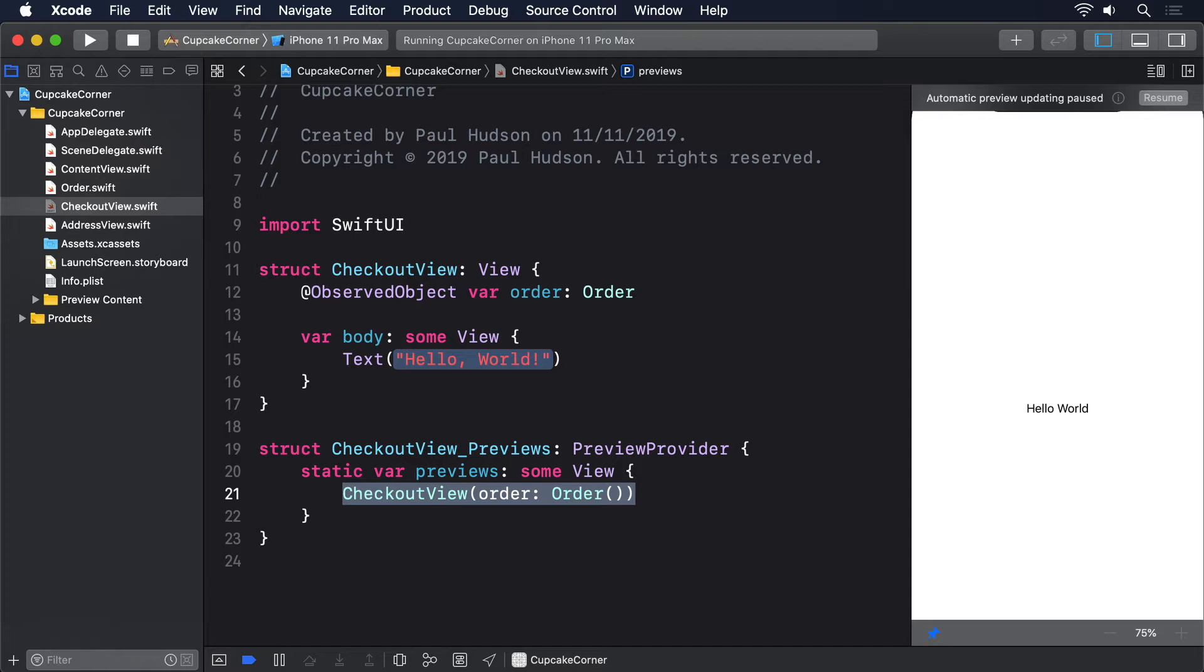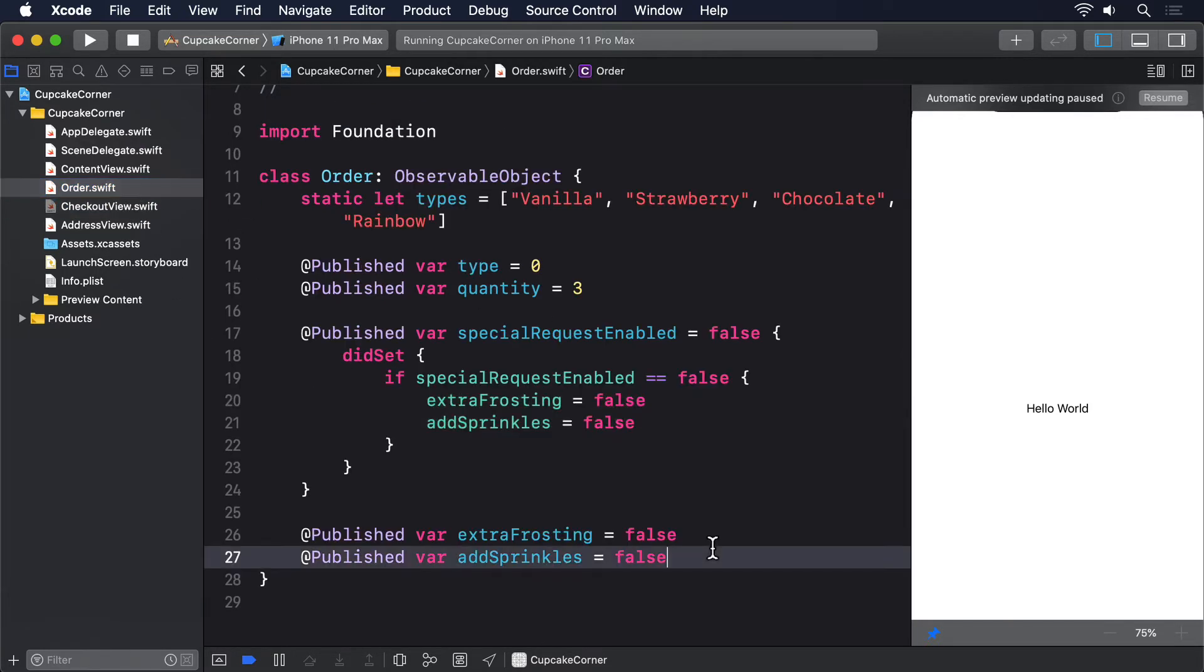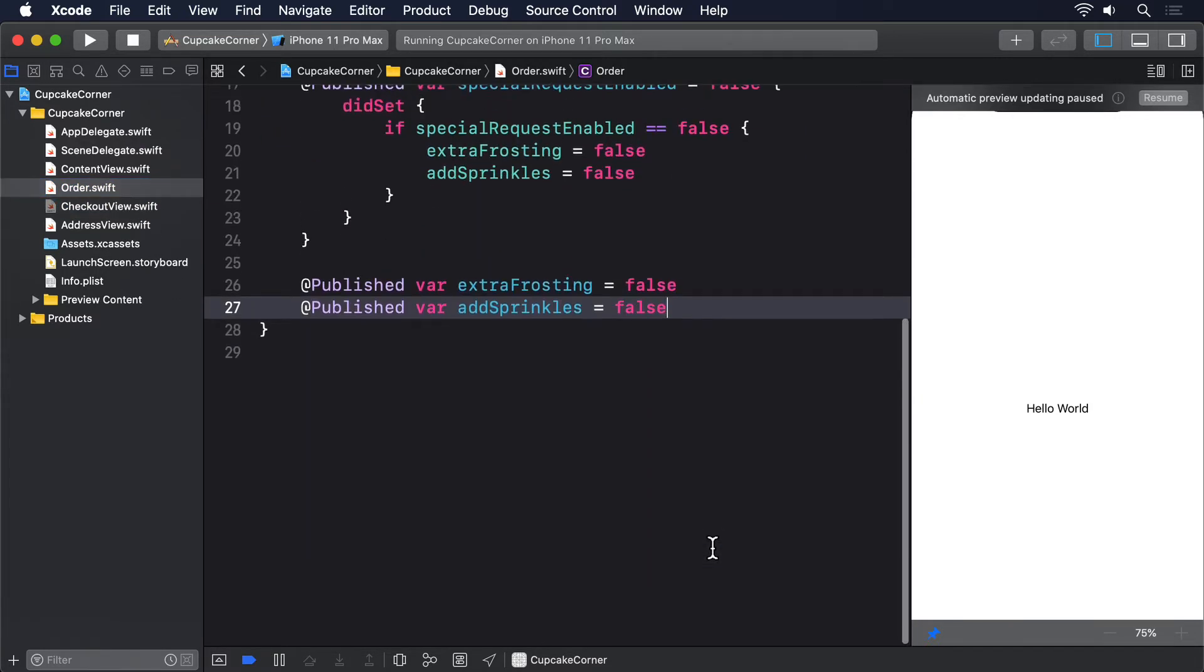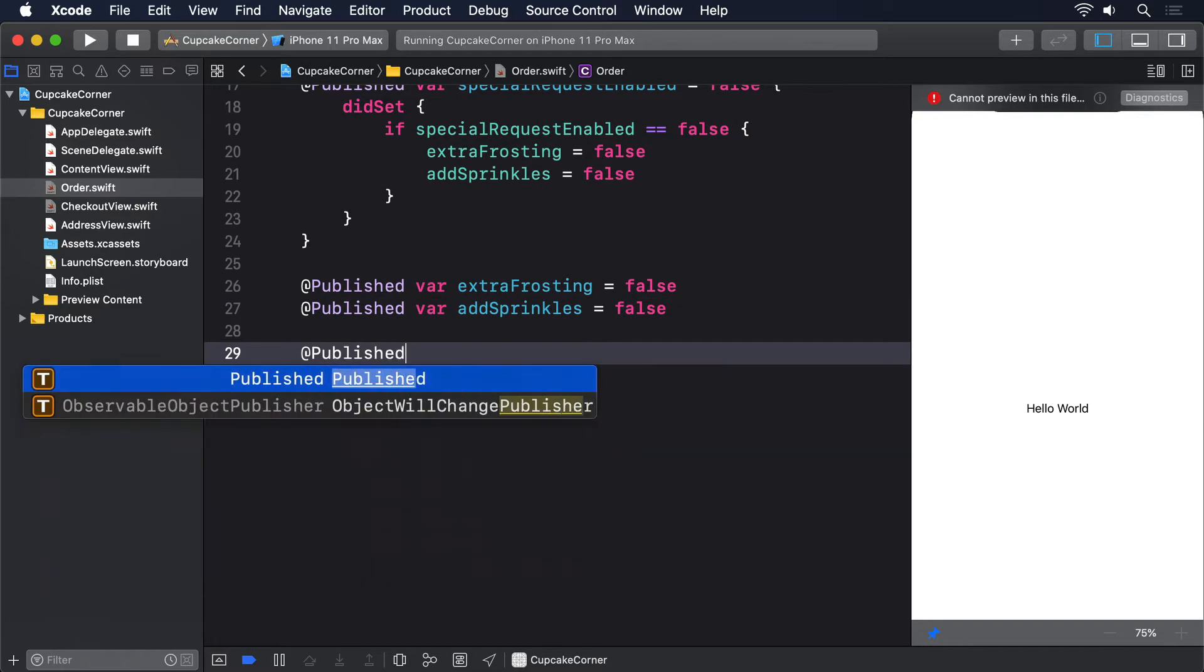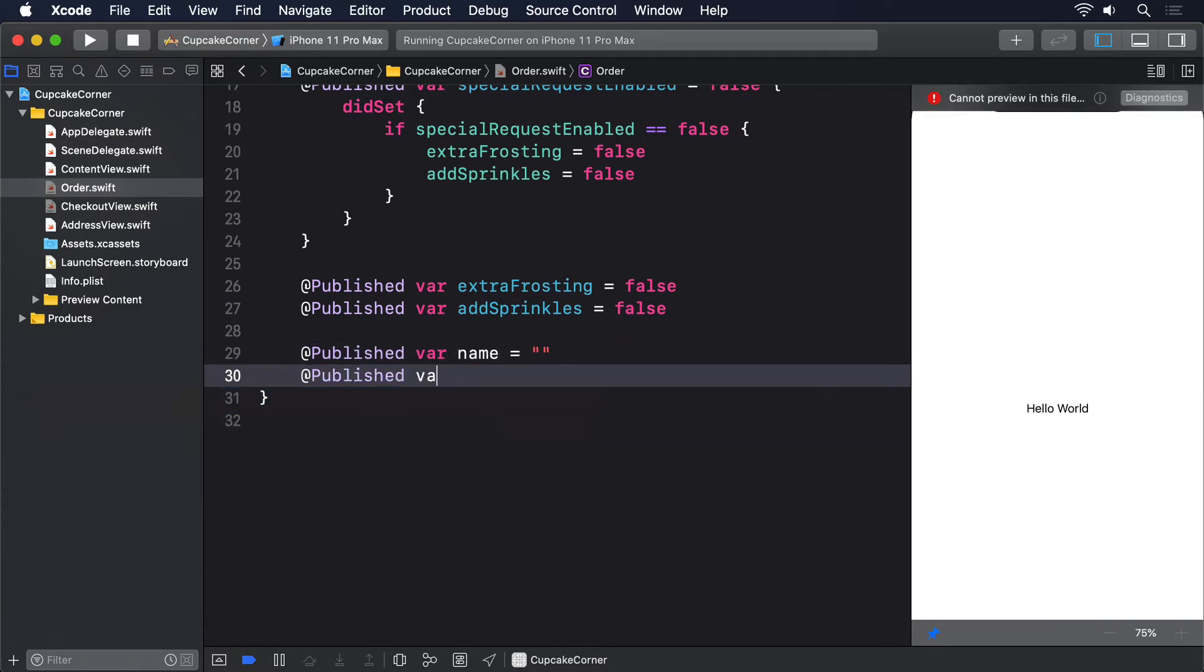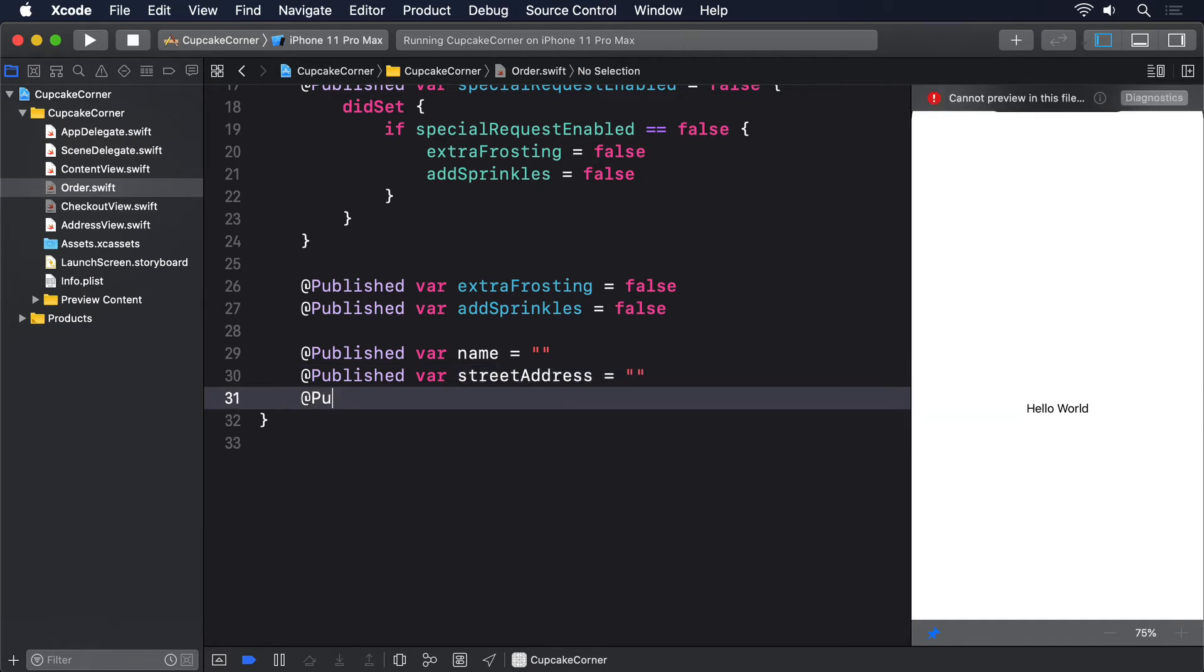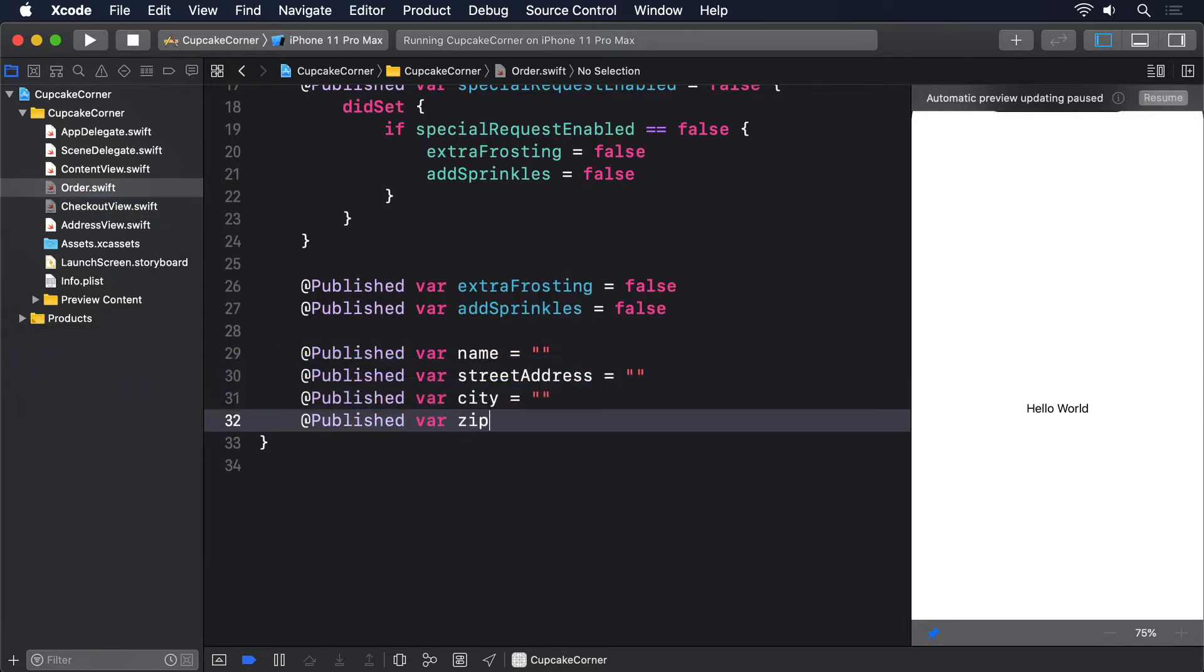First, we need four new @Published properties in Order to store delivery details: @Published var name = empty string, @Published var streetAddress = empty string, @Published var city = empty string, and @Published var zip = empty string.